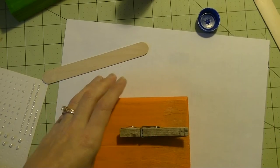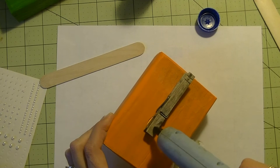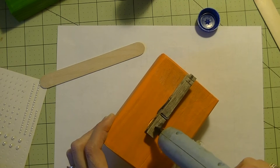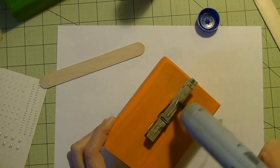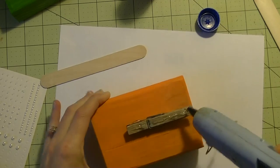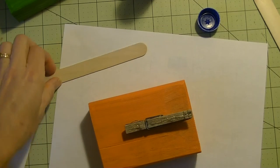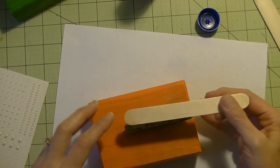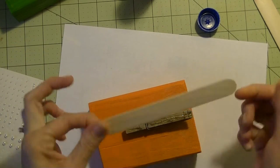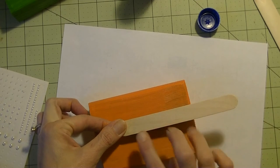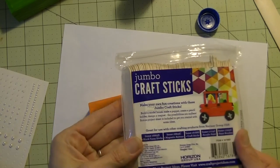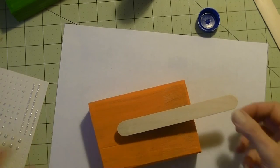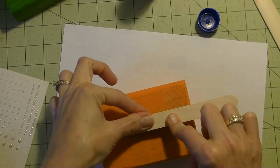I'm going to take the same glue gun and put some glue on the top of the clothespin all the way across. Take the tongue depressor. It's just a large jumbo sized craft stick. I got it from Walmart. Get that on there. Let it sit there for a second.